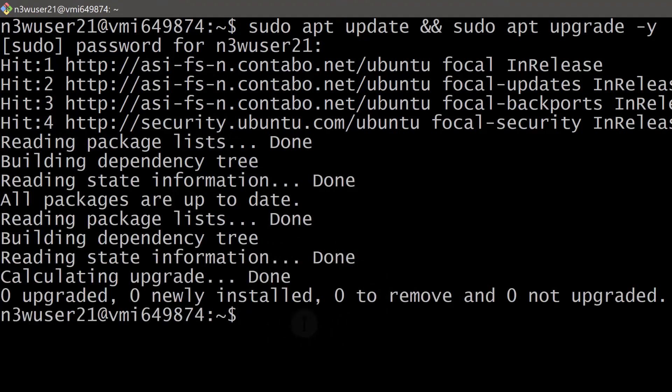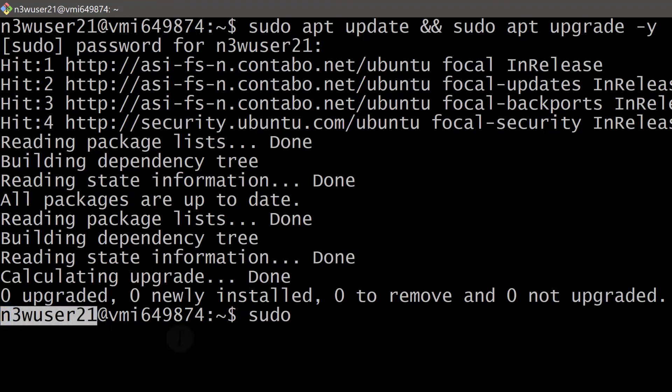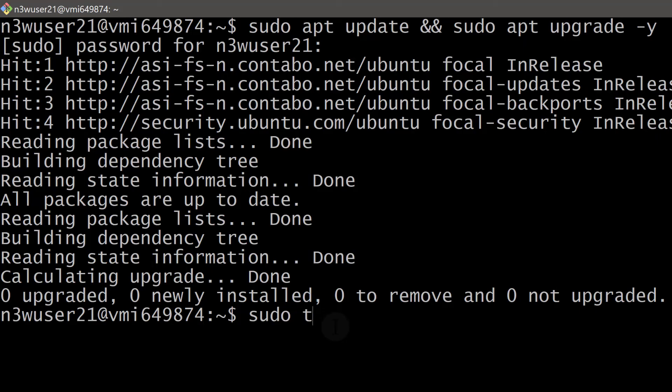it means we can use sudo to do everything we need to do and we no longer need the root user. From now on, everything you do, use this user that you created. For me it's newuser21, for you it will definitely be different.